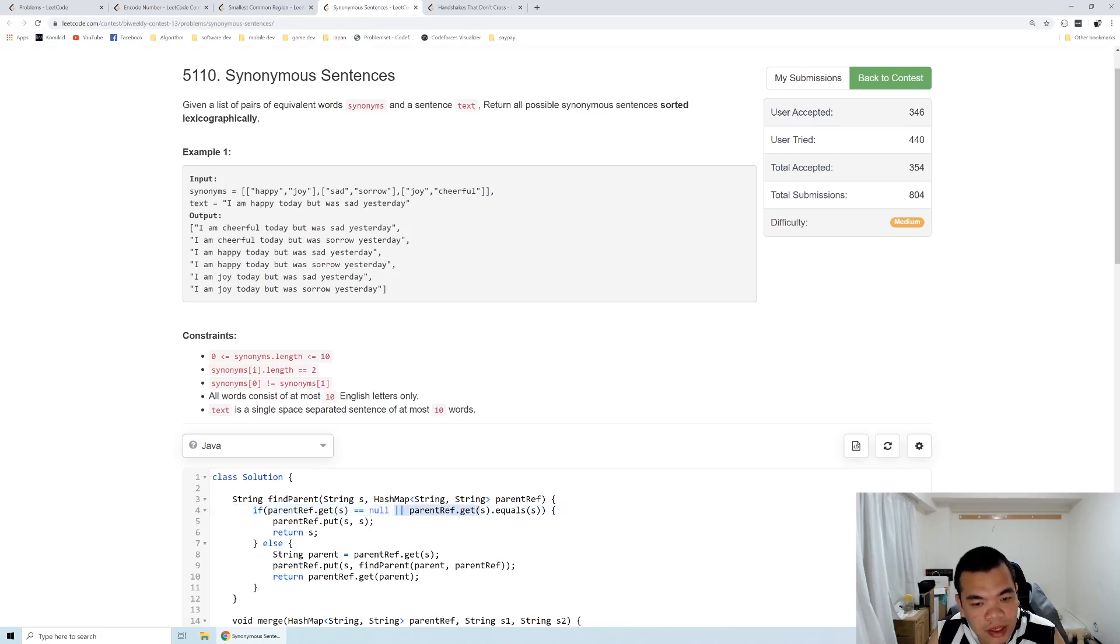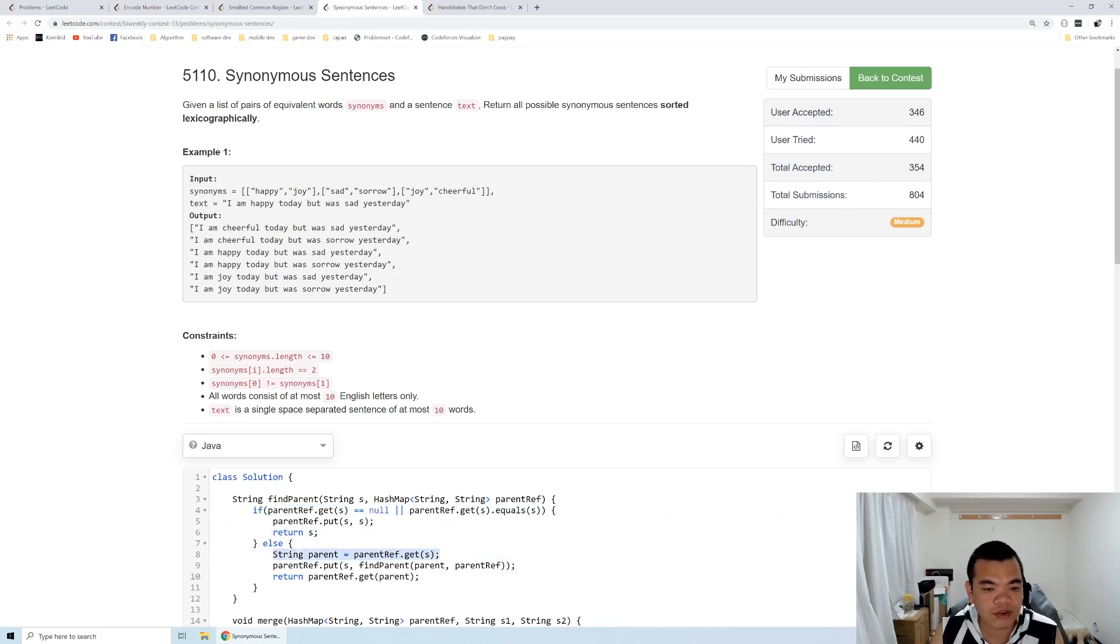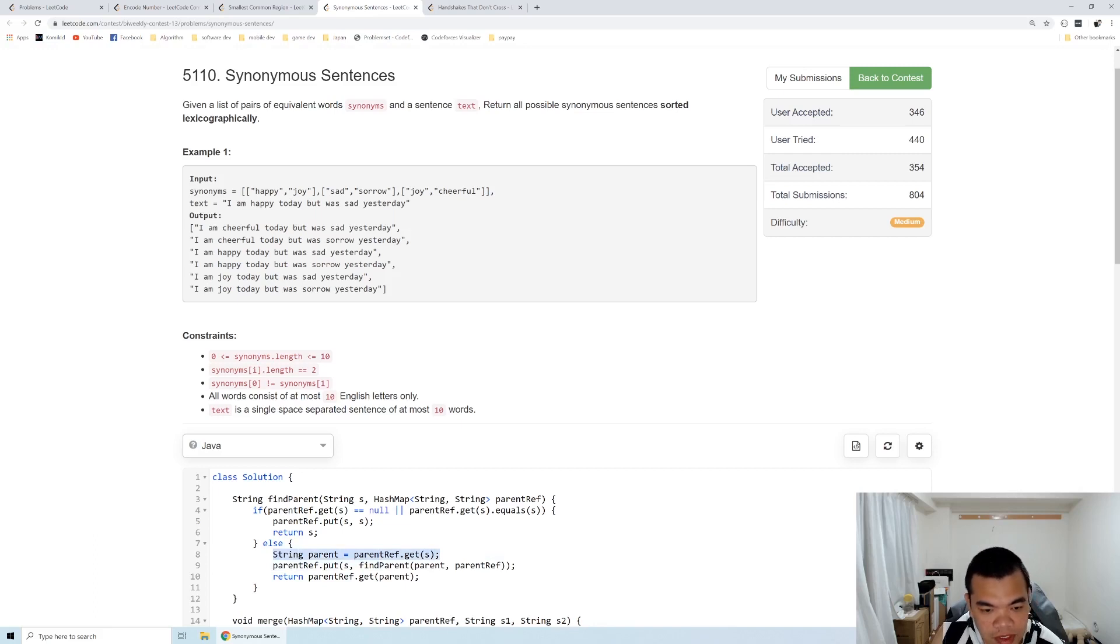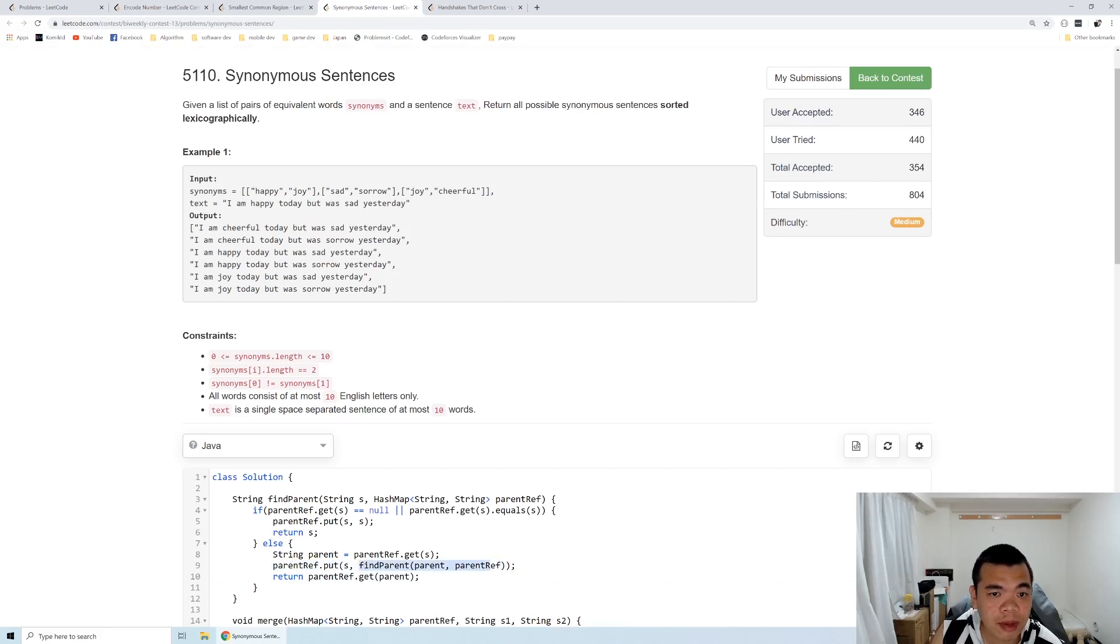If the parent equals itself, we're done. Otherwise, we keep finding the parent. We use path compression: we update the parent reference to point directly to the root parent. So when cheerful has parent joy and joy has parent happy, we update cheerful's parent to point directly to happy.